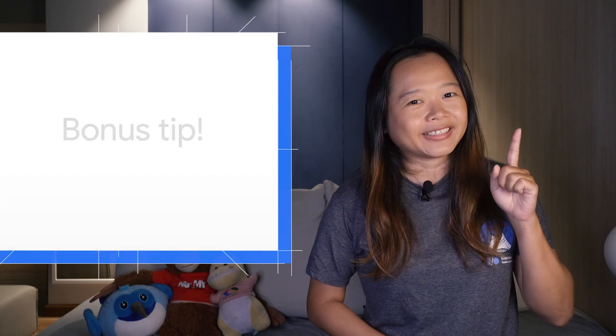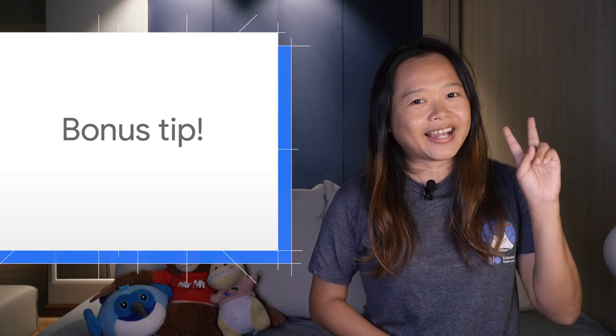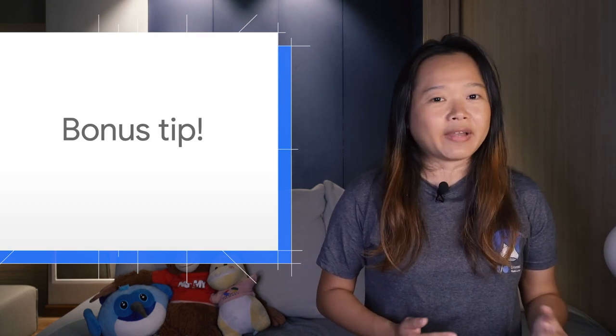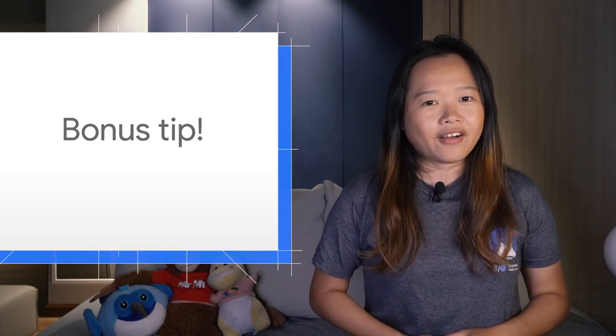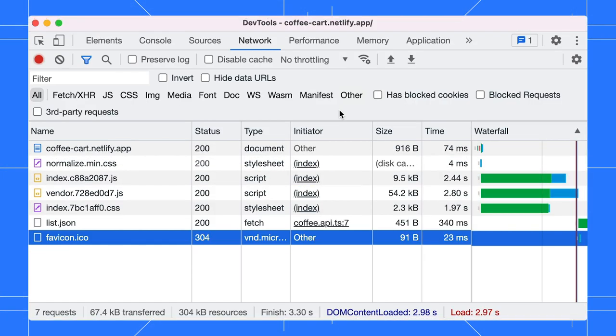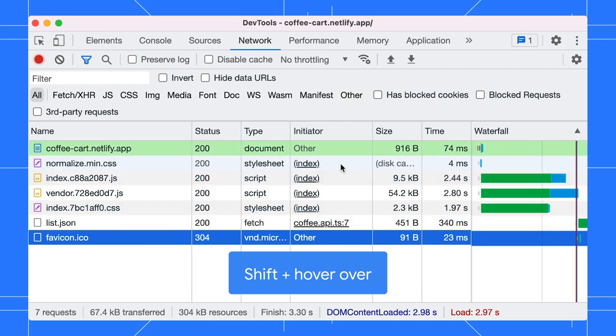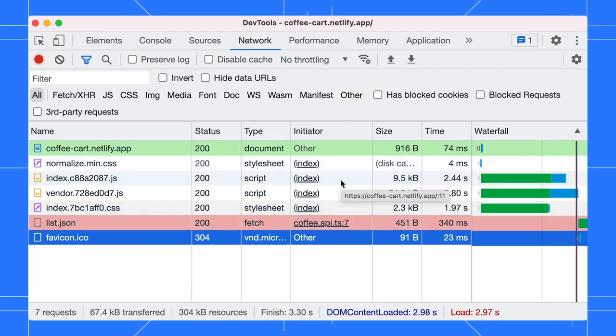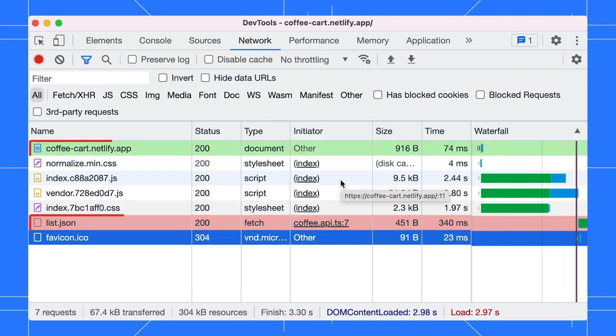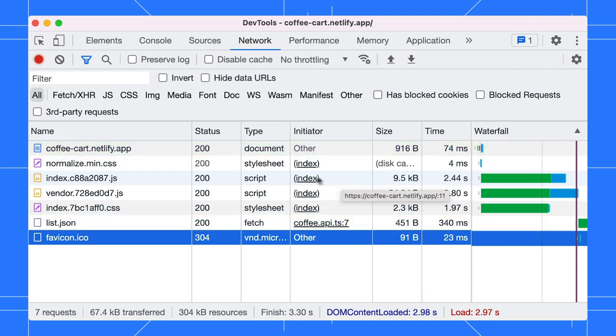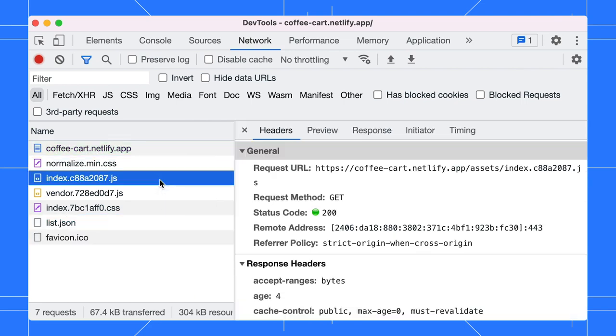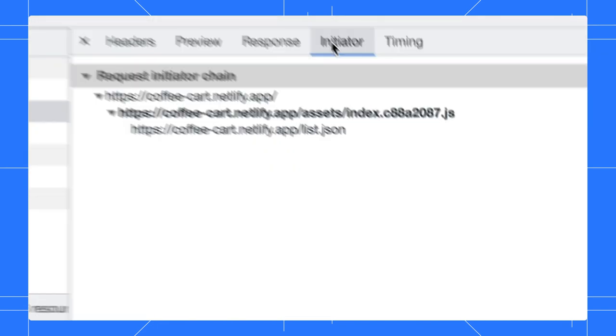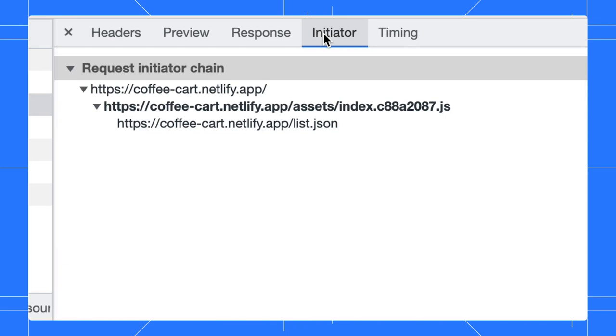Here is the bonus tip. There are two ways to view the initiators and dependencies of a network request. In the Network panel, hold down the Shift key when hovering over a resource. It will show you the initiator of the request in green and any dependencies in red. Optionally, you can view the request chain in the Initiators tab as a nested list. These features can help you understand why a resource was requested or what network activity a certain resource causes.